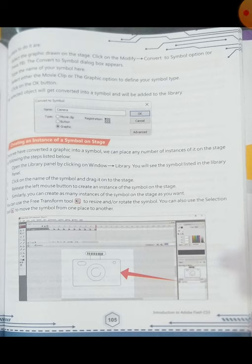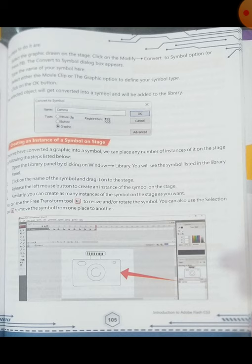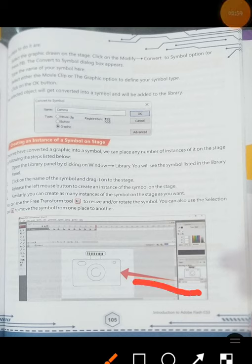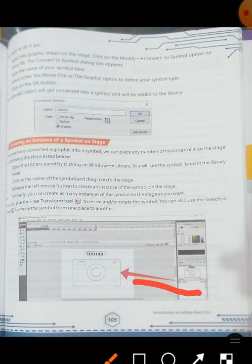Next is creating an instance of a symbol on the stage. Once we have converted a graphic into a symbol, we can place any number of instances of it on the stage by following these steps. First, open the library panel by clicking on Window, then Library. We will see the symbol listed in the library panel. Then click on the name of the symbol and drag it onto the stage. Here you can see the symbol dragged from the library shown on the stage. Release the left mouse button to create an instance. Similarly, we can create as many instances as we want.